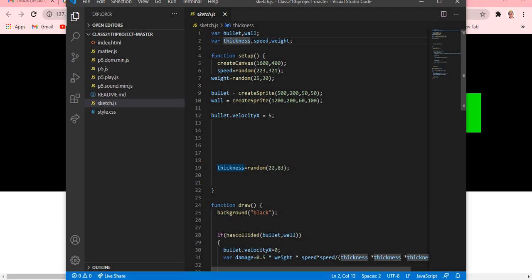It's coming. So first, what I said - first you have to take sketch.js. You can see we are doing everything there. First of all I said we are going to color the walls, so variable weight and variable thickness. Then speed is randomly given and bullet I'm creating as a sprite.